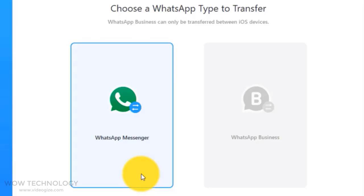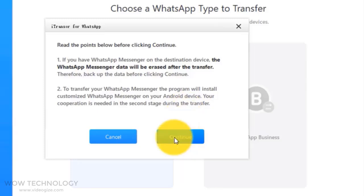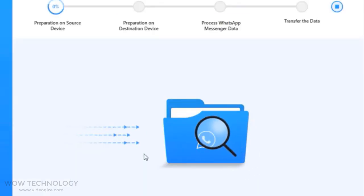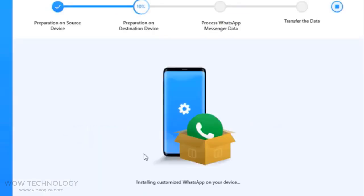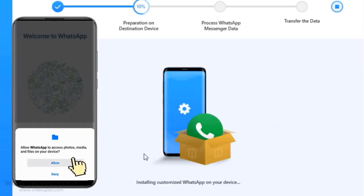Now you can choose WhatsApp or WhatsApp Business. You will see an alert that data will be erased after the transfer, so make a backup. As you press Continue, the transferring process will start. During this process you may be asked for permission to access your photos, media, and other files from your phone — allow it.